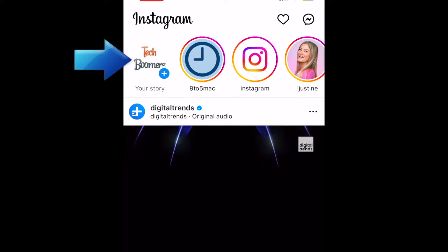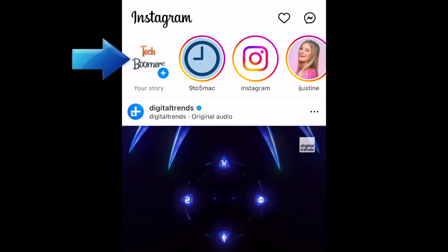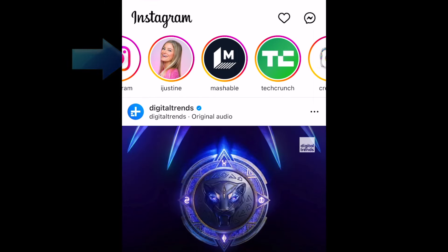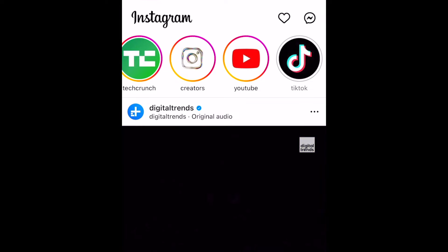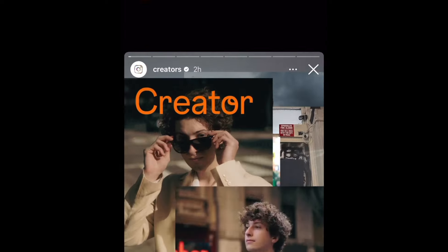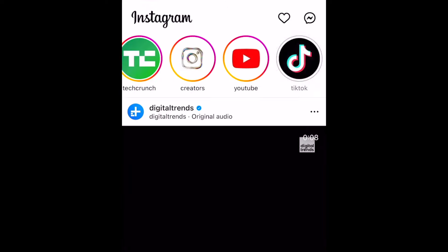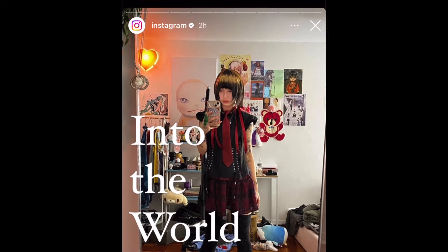At the top, you'll see Instagram stories from people you follow. You can tap someone's profile icon in this menu to watch their story. Stories are temporary posts that disappear after 24 hours, so they're a great way to share what you're up to in the moment.